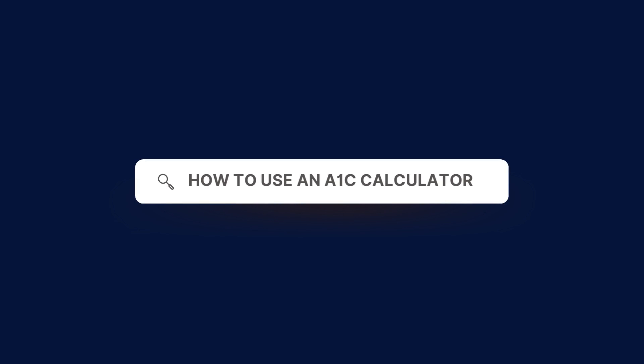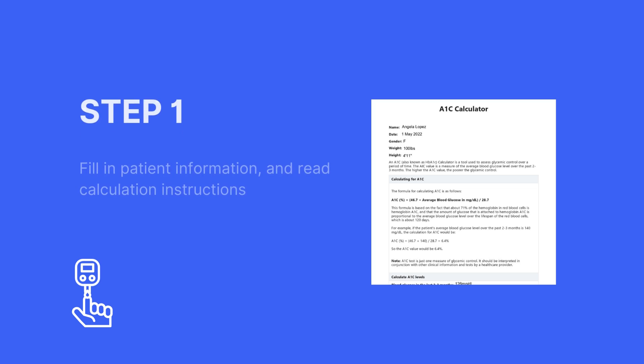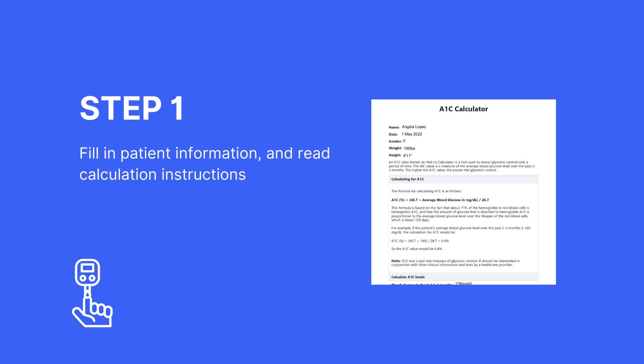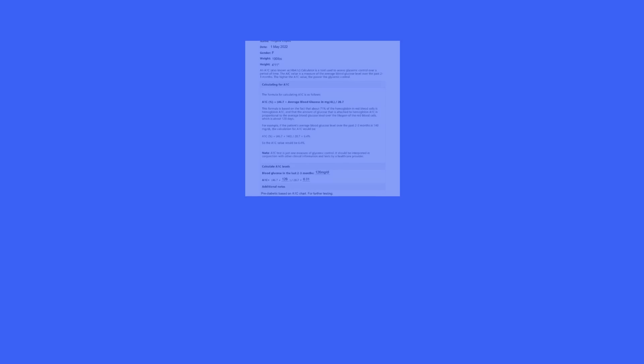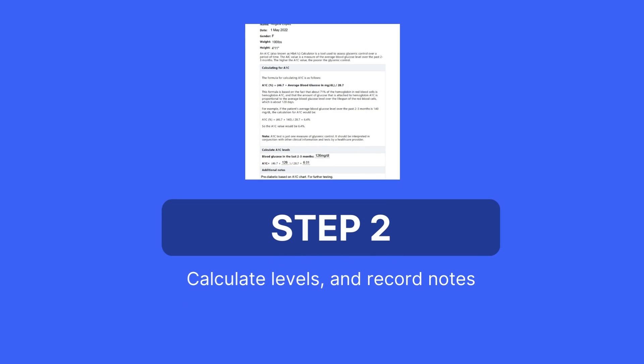Here's how to use the A1c calculator effectively. The first step is to fill in the patient information, as well as read the calculation instructions to make sure that you're calculating correctly. You will then need to calculate the levels and record the notes that you find.